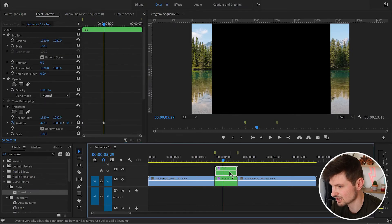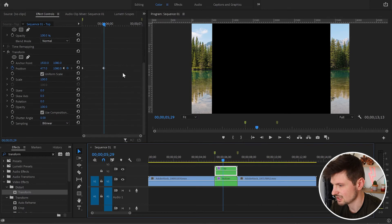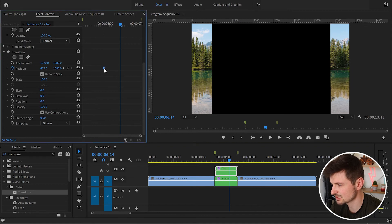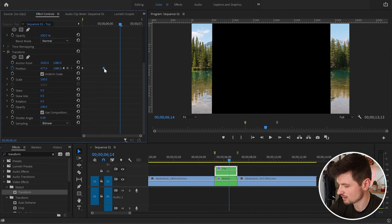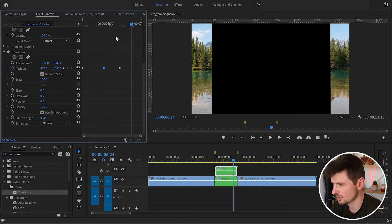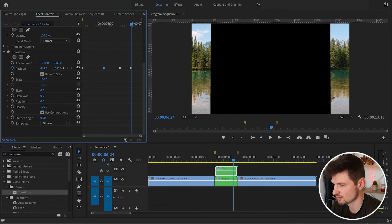Once we've created those keyframes, I'll go back to the first layer and move a few frames forward — one, two, three frames. Then select the second keyframe, press Ctrl+C and then Ctrl+V. Then I'm going to move a few more frames forward and create another keyframe.